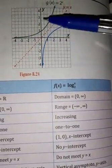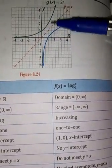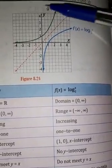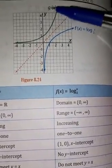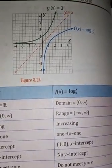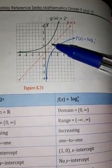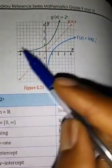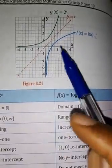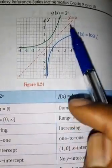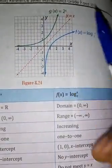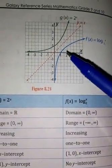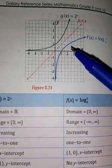The domain is a real number for this exponential function. The domain is related to the range. The range refers to the values of y.